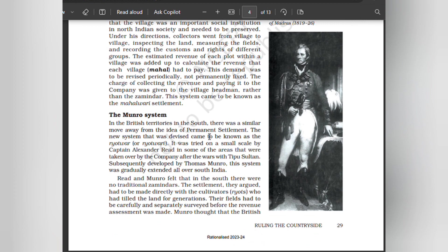In the British territories in the south there was a similar move away from the idea of permanent settlement. The new system devised came to be known as the Ryotwari. It was tried on a small scale by Captain Alexander Read in some of the areas taken over by the company after the wars with Tipu Sultan, and subsequently developed by Thomas Munro. This system was gradually extended all over south India.